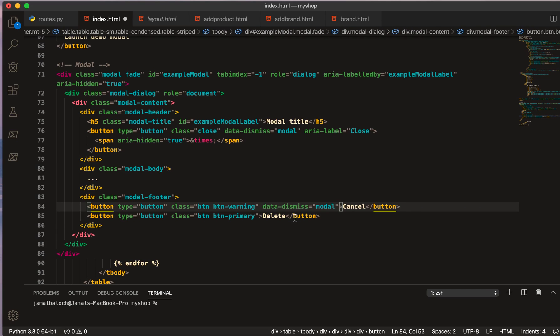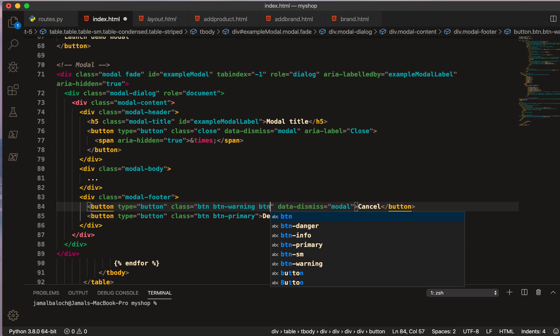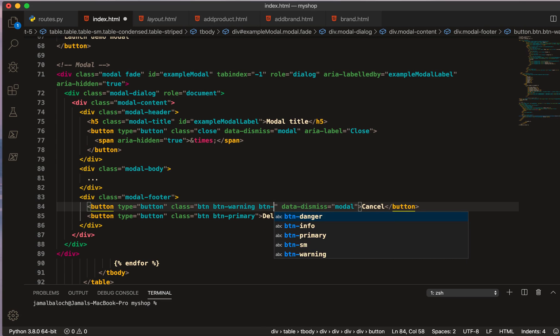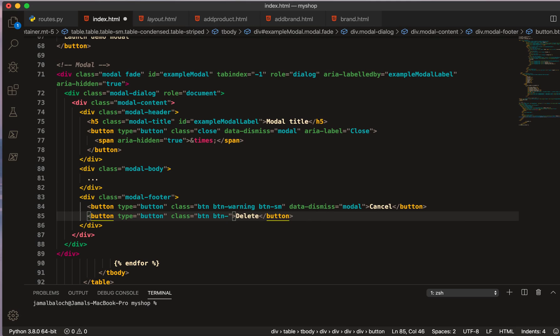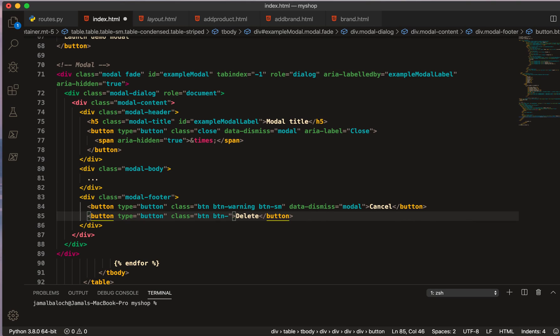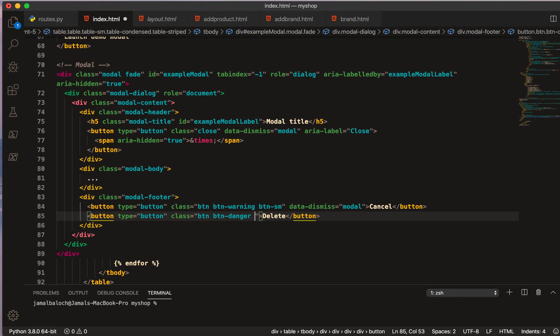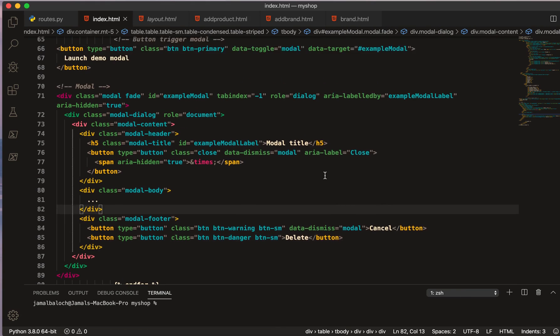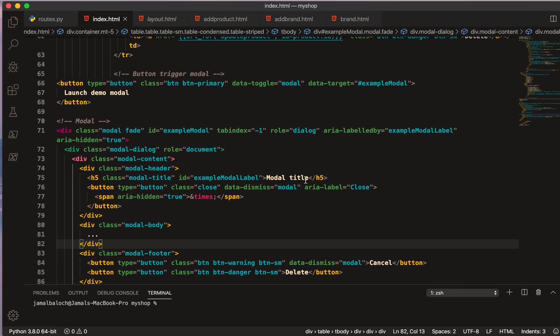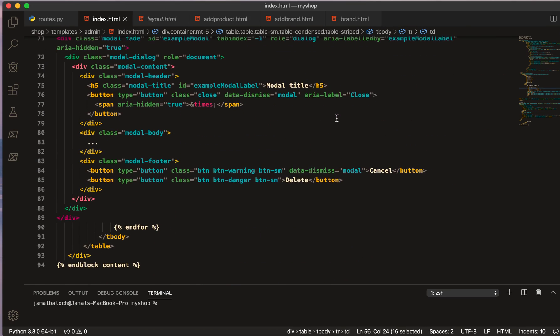And Close to Cancel. And btn-primary to warning. Also I will make it btn-sm small. And for delete button I will make it danger, it will be red, and also btn-sm small. And the modal title, I will bring the modal name here.